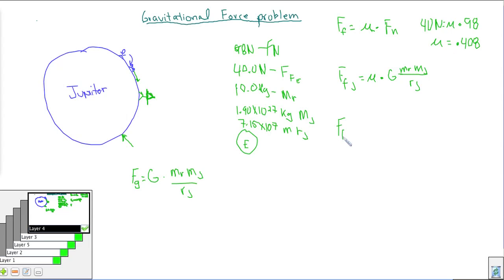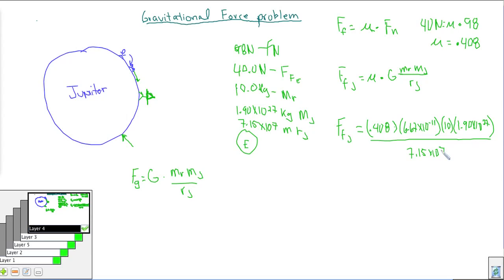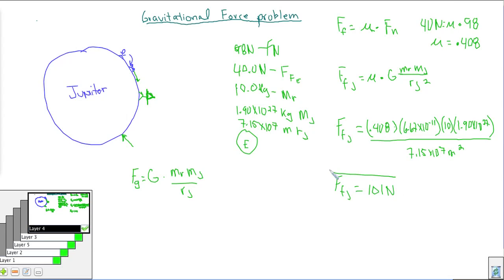So the friction force on Jupiter equals 0.408 × G × (mass of robot) × (mass of Jupiter) / (radius of Jupiter)². Plugging in: 0.408 × (6.67 × 10⁻¹¹) × (10 kg) × (1.90 × 10²⁷ kg) / (7.15 × 10⁷ m)². Multiplying this all out, the force of friction on Jupiter equals approximately 101 Newtons.